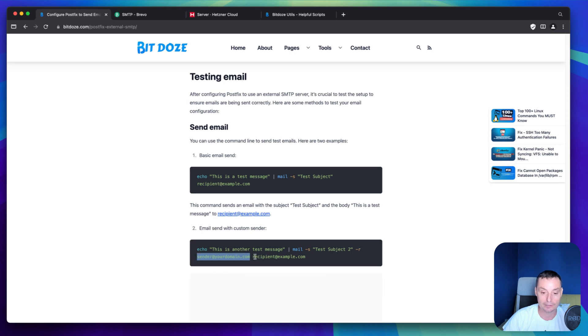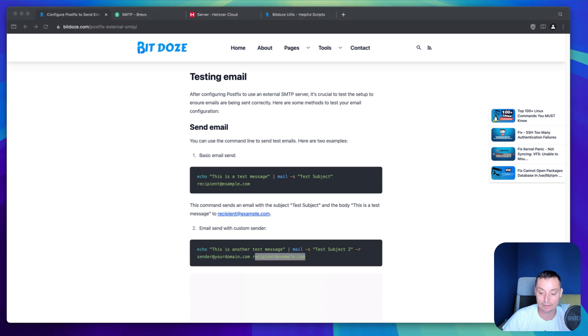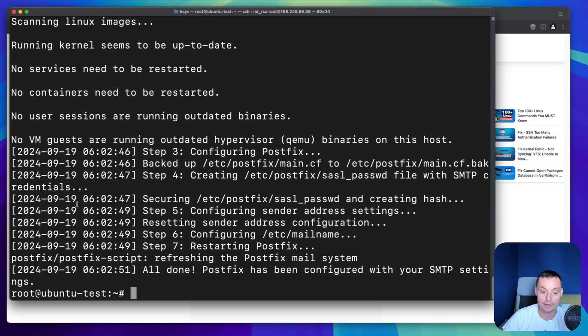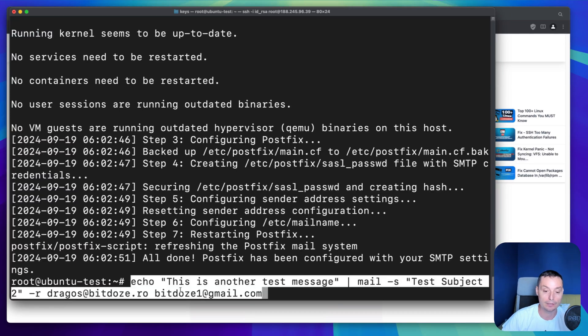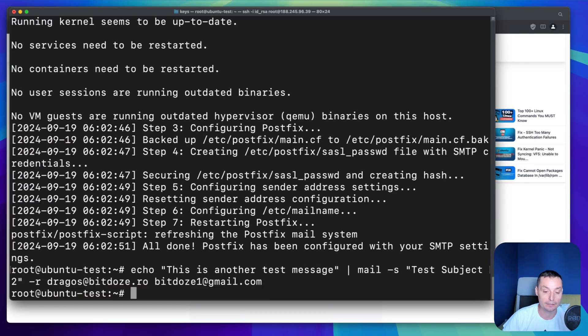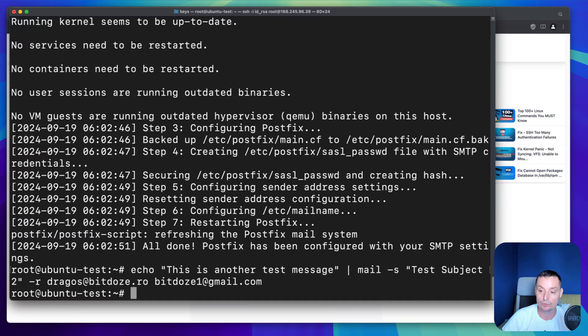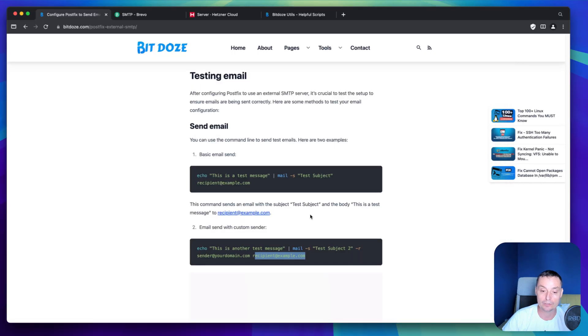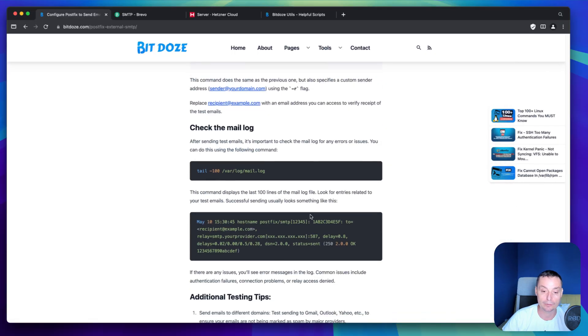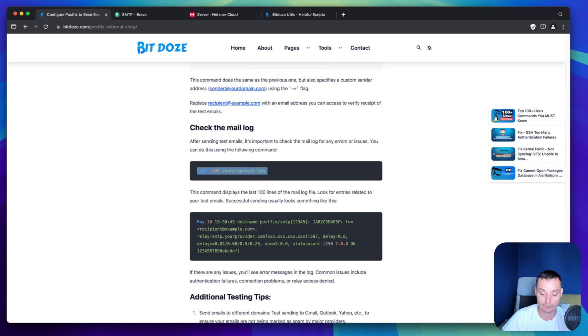I have already created all of this with my test email. Then we are going to open the terminal and we are just going to hit this. Right now an email should have been sent. To check the logs you can do that with tail -100 /var/log/mail.log. This is the mail log. First we are going to check in here to see if we have a successful response.